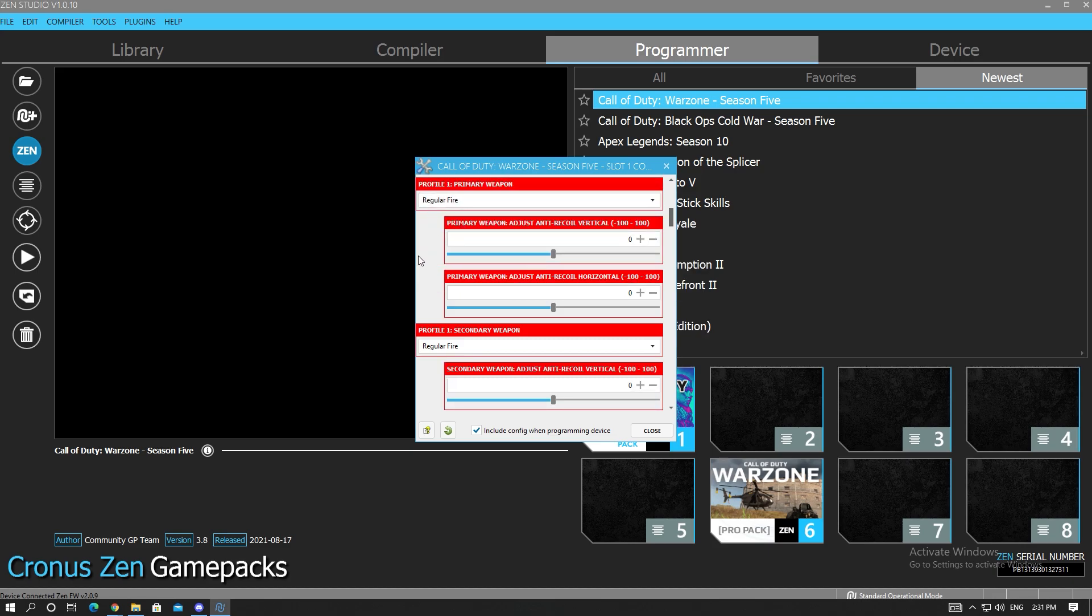But enabled anti-recoil really gives you that super laser beam anti-recoil, it just doesn't give as much sticking. Now over here is where we set our weapon profiles. If you purchase a spreadsheet from me, you'll see I'll always give you V for vertical and H for horizontal.